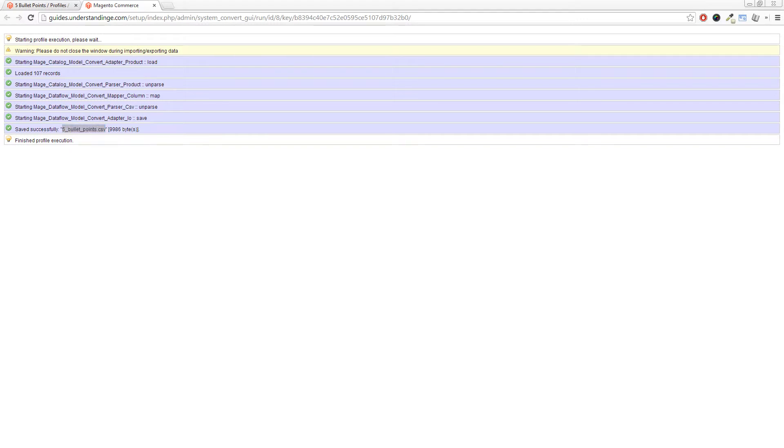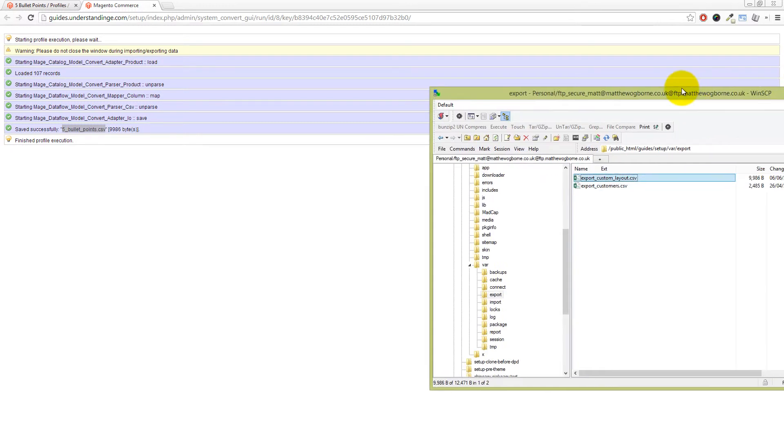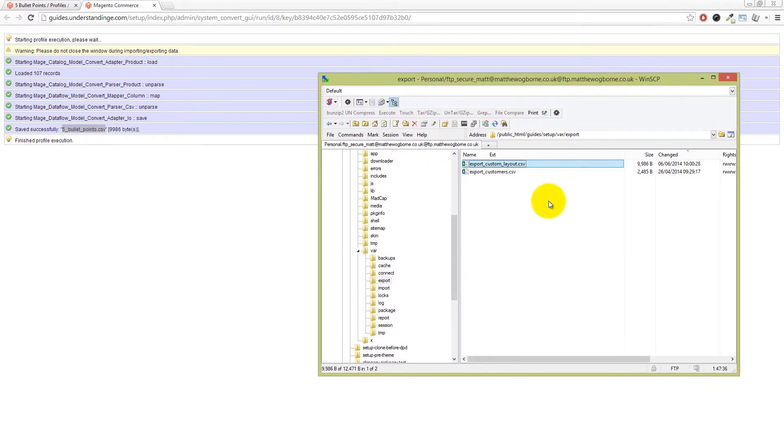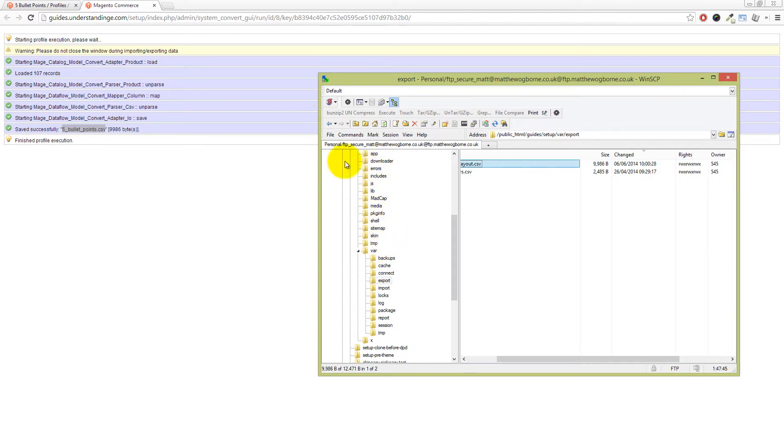So let me just change my screen over here on the left hand side and bring this across onto the screen. If you FTP into your website and again, you're looking for the folders app, downloader, errors, includes, et cetera, et cetera. And then there's a folder called var and in there, there's another folder called export.